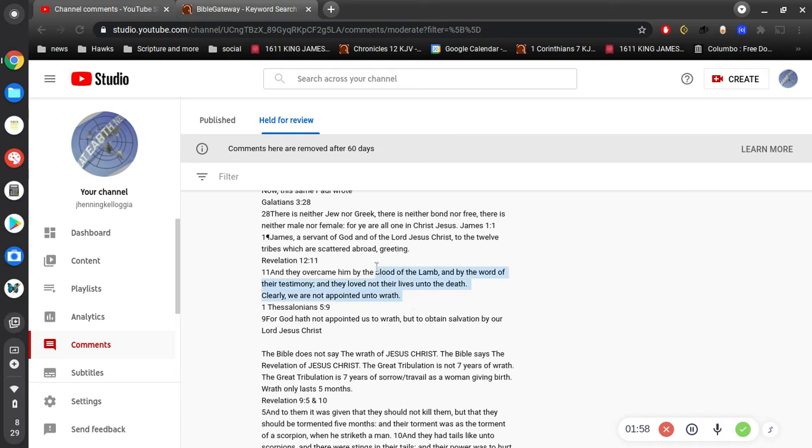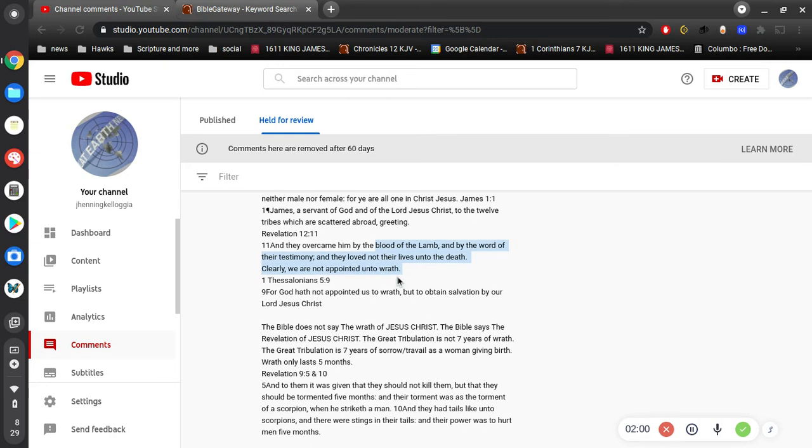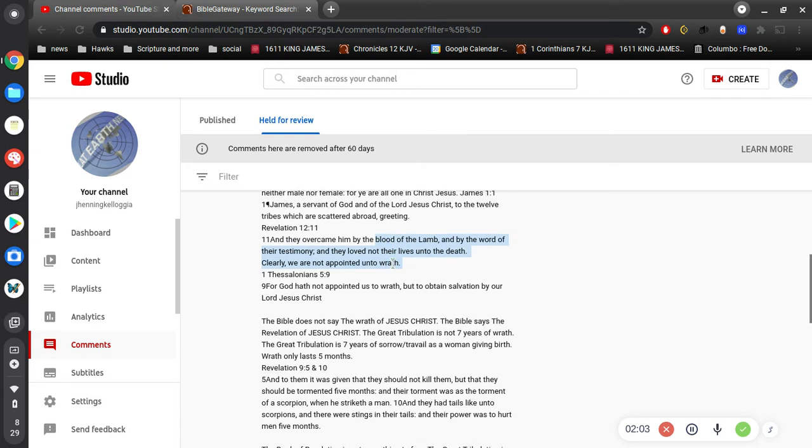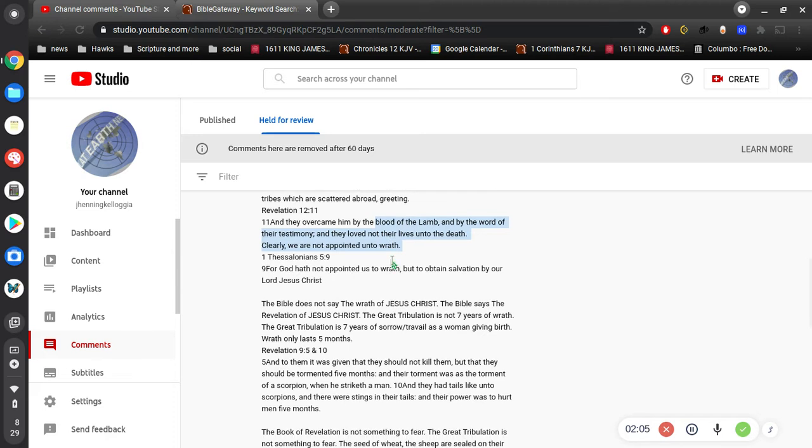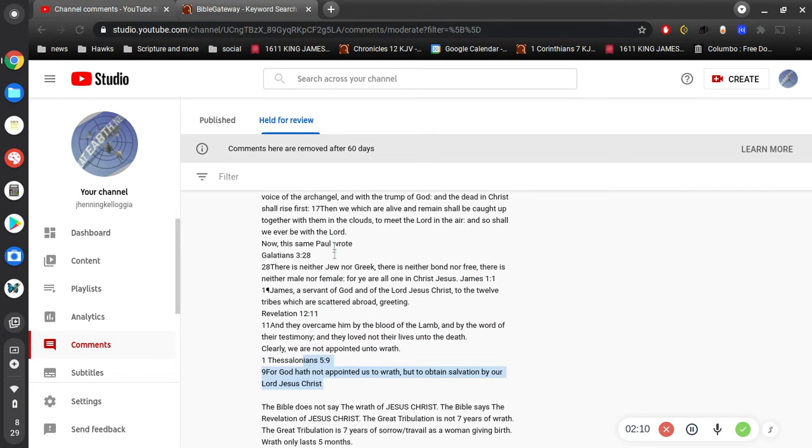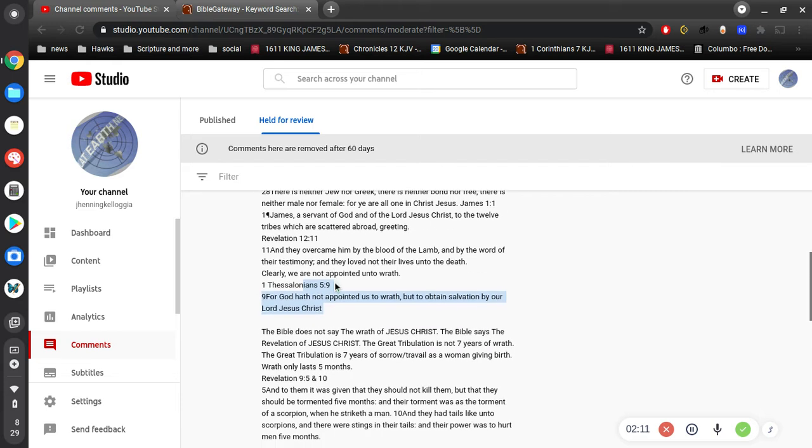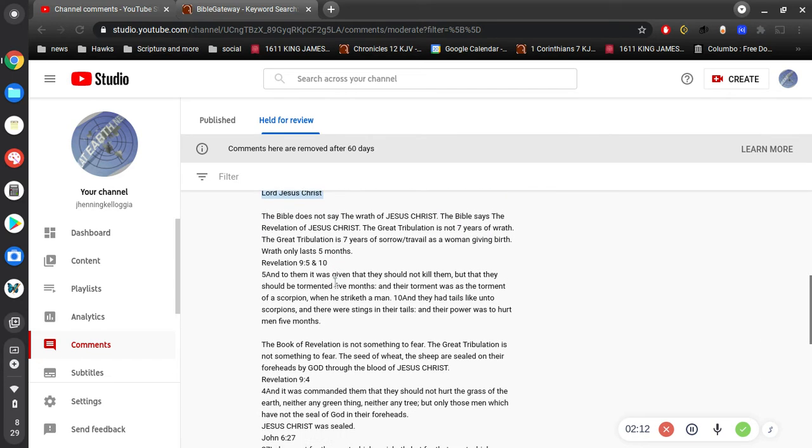Clearly we are not appointed unto wrath. I'm not sure how you're relating those, but all right. I'm not sure what point you're making there. The Bible does not say the wrath of Jesus Christ. Well, the wrath of God is the wrath of Jesus, because Jesus is God.